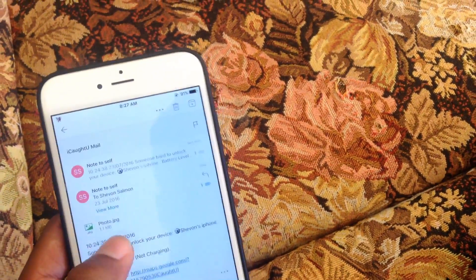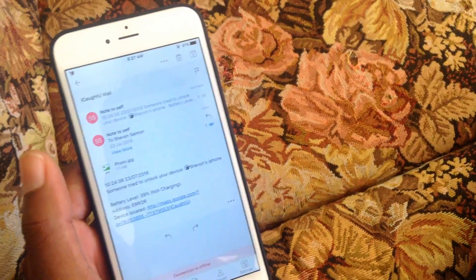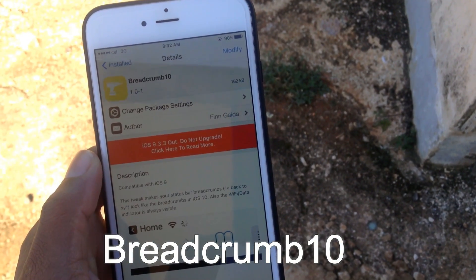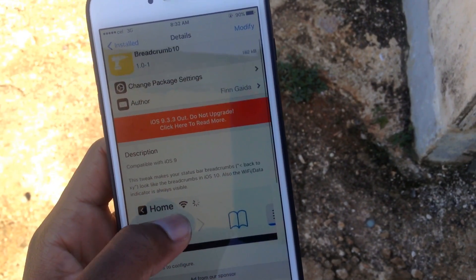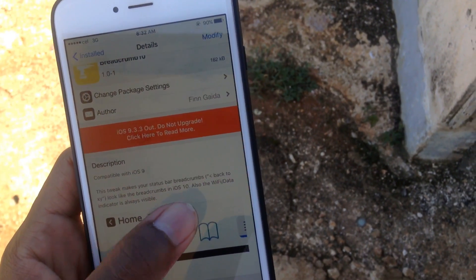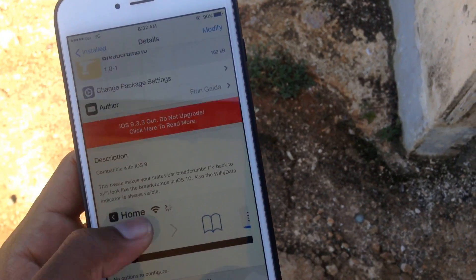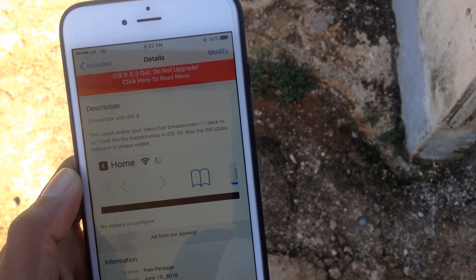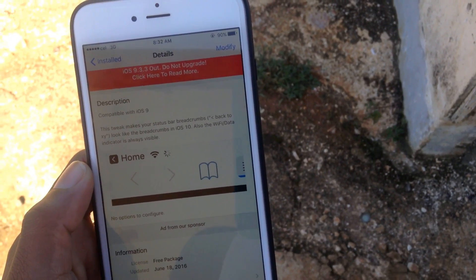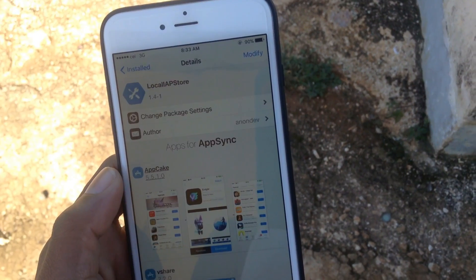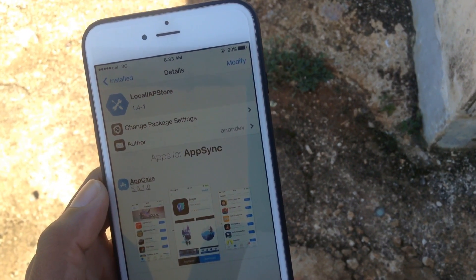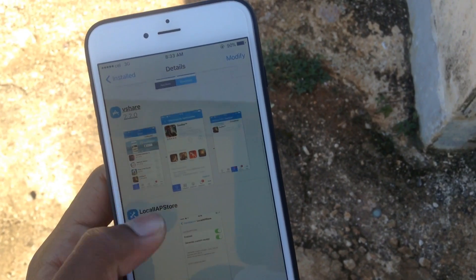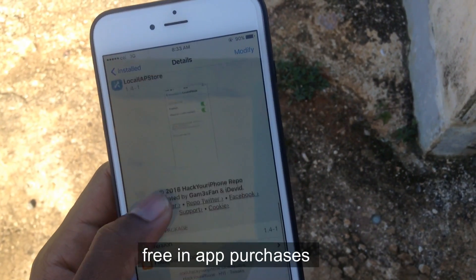Another cool tweak is called Breadcrumb, ported straight from iOS 10 — it just gives the iOS 10 breadcrumb appearance to your iOS 9 device.